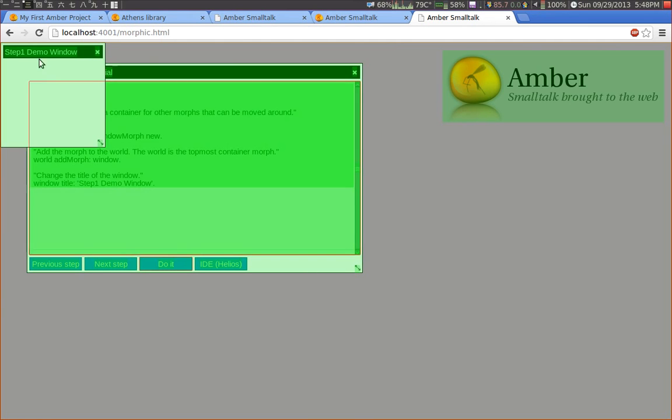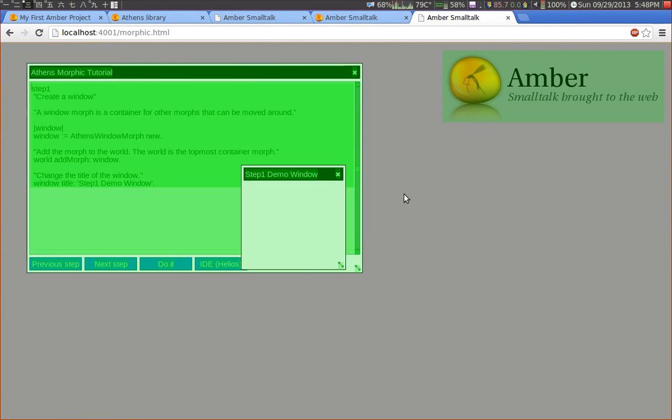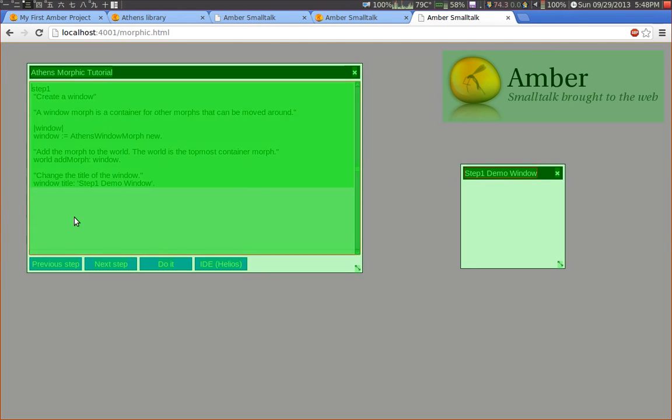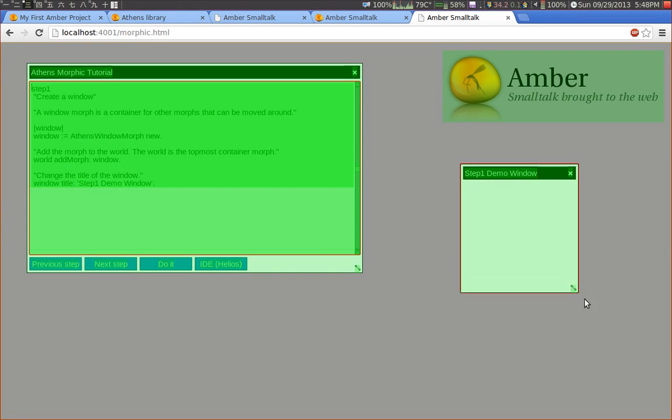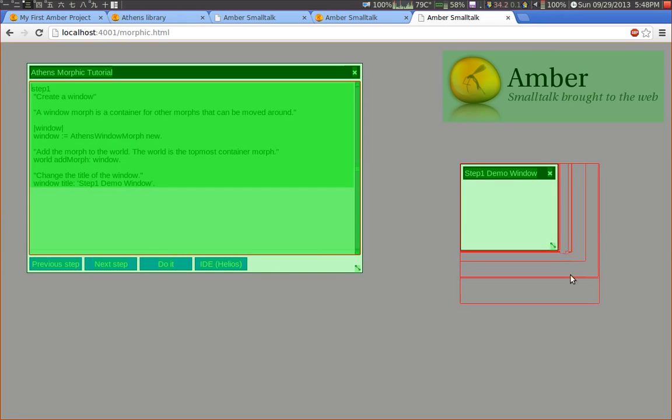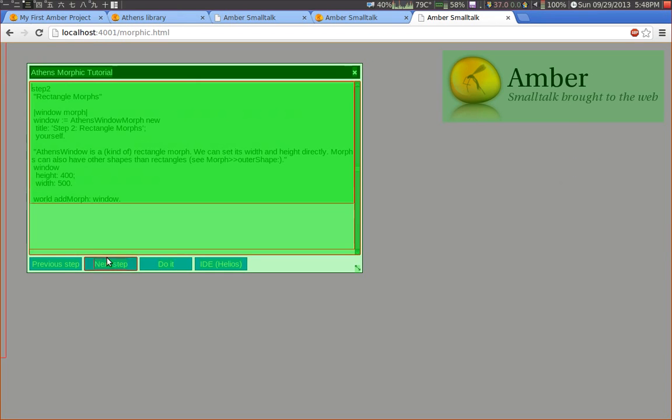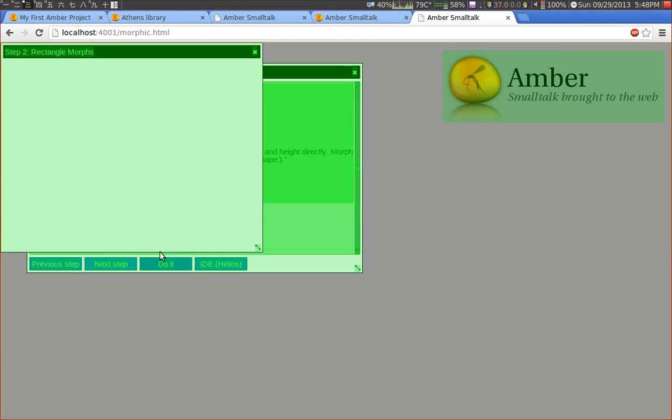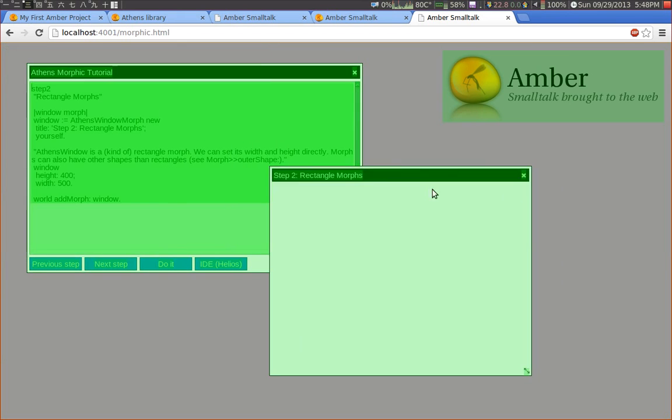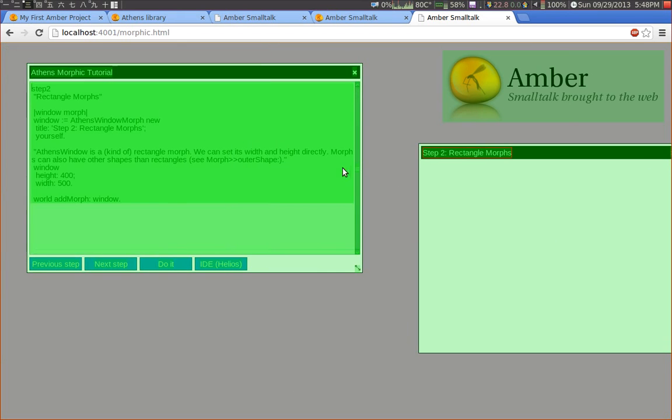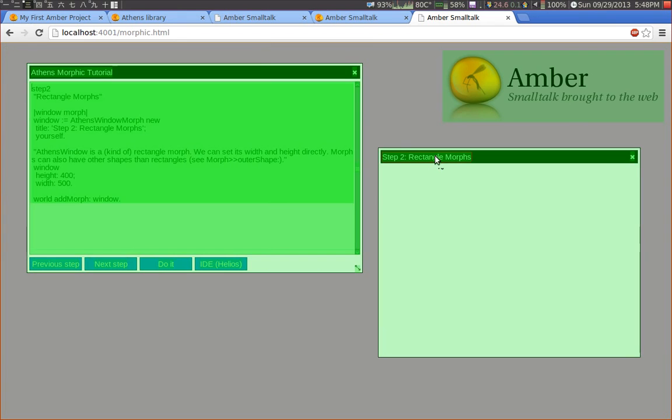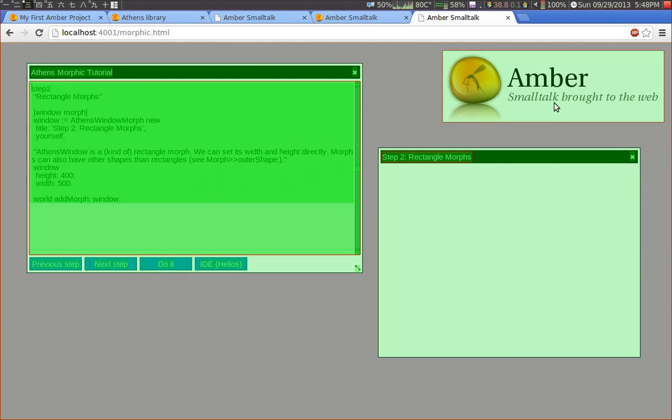So with this code I can create a window. Athens window morph. Okay nothing special so far. And I can resize it. Let's go to the next step. This shows a little bit of the API which is used for rectangle morphs.